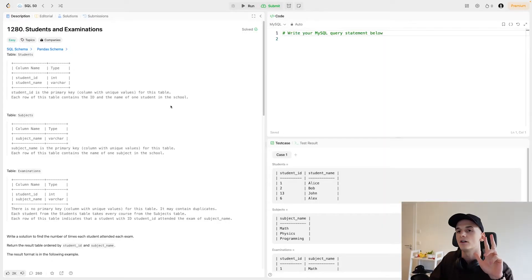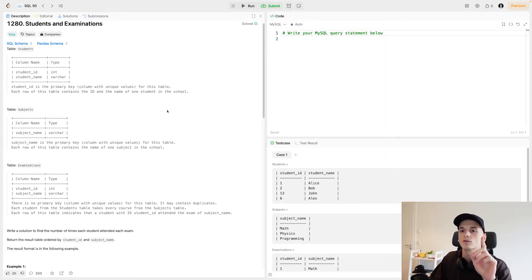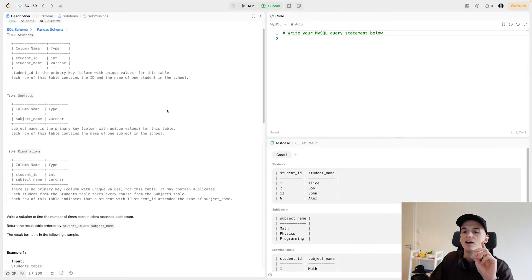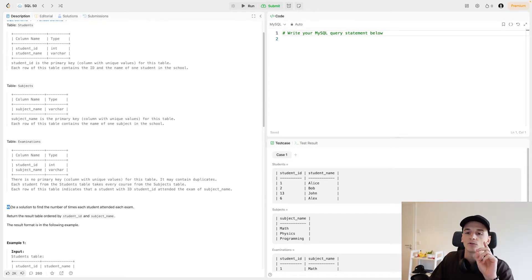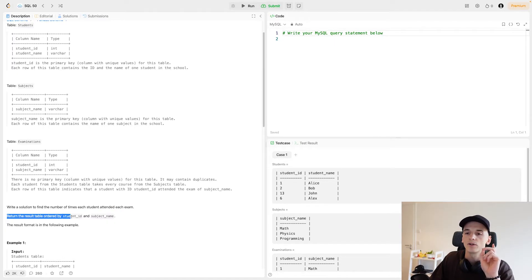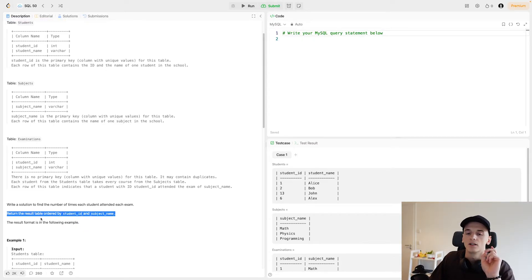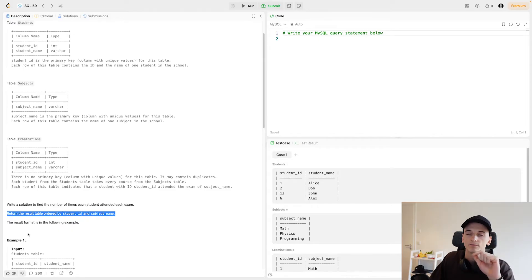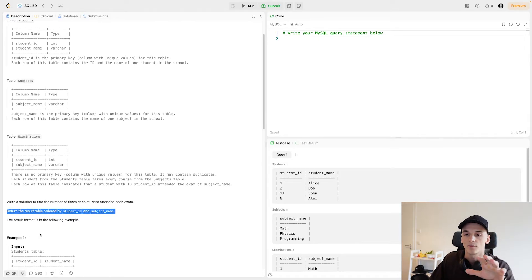For this question we have three tables, which is a bit uncommon. We have one called Students, one called Subjects, and one called Examinations. Our task is to write a solution to find the number of times each student attended each exam, and return the result table ordered by student ID and subject name.